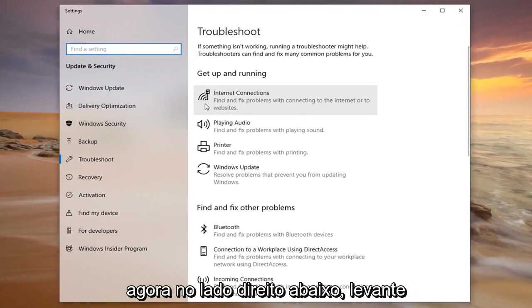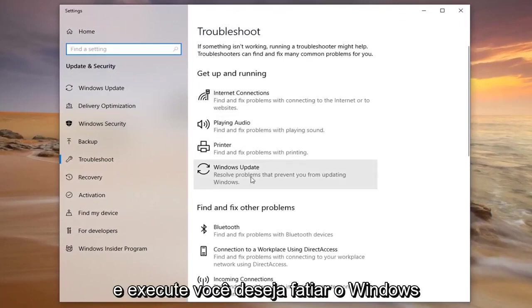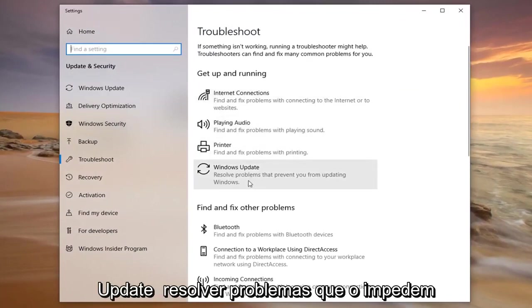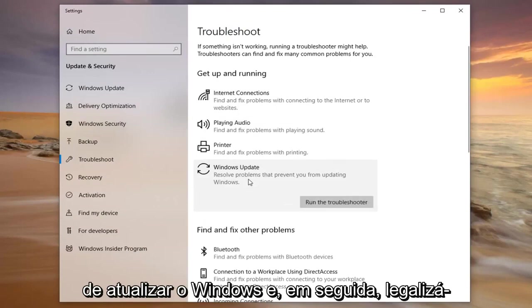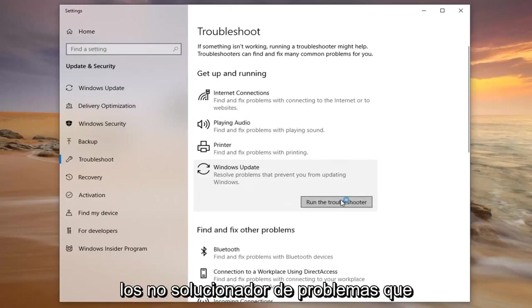Now on the right side underneath Get Up and Running you want to select Windows Update. Resolve problems that prevent you from updating Windows. Then left click on Run the Troubleshooter.